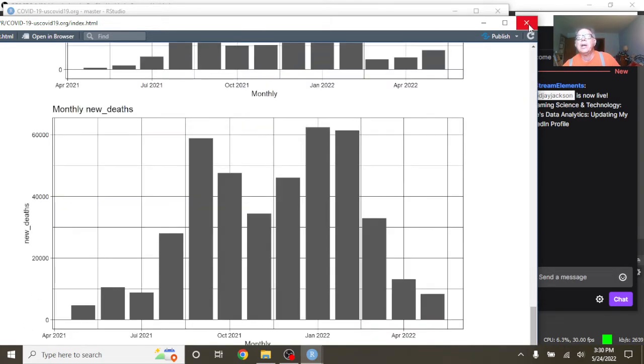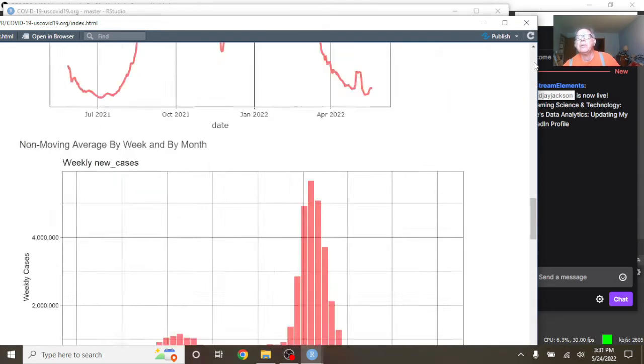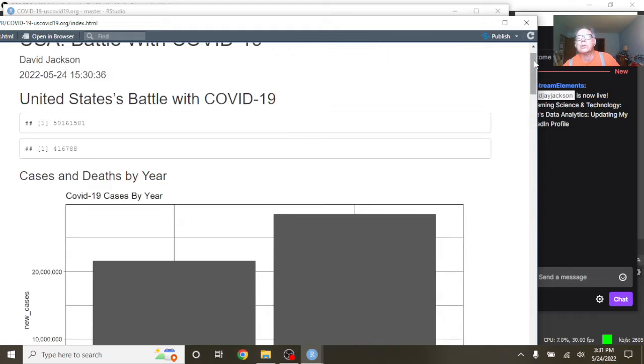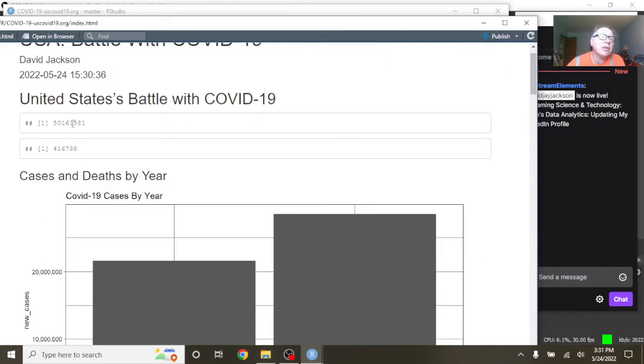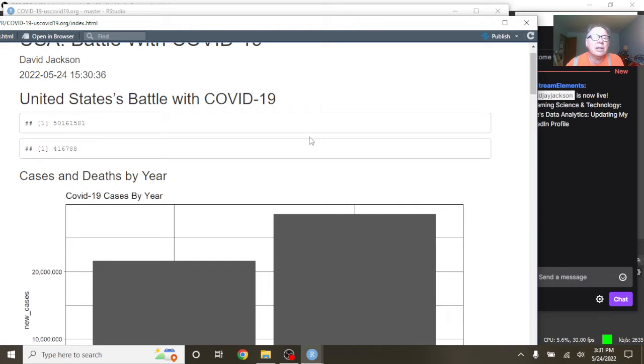Let's come back up here. And as always, we're looking at the most recent 365 days' worth of data. And you can see for the previous 365 days, we've had 50.1 million cases, 416,000-plus deaths.